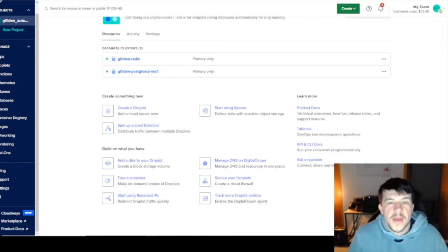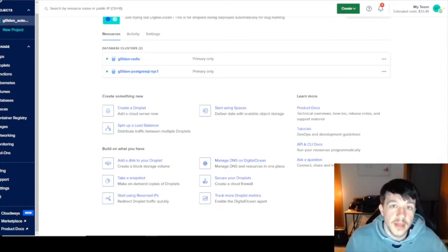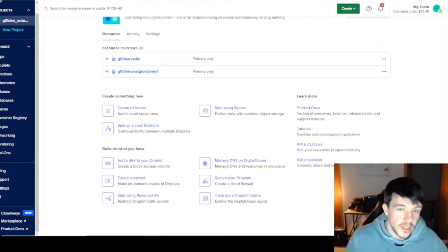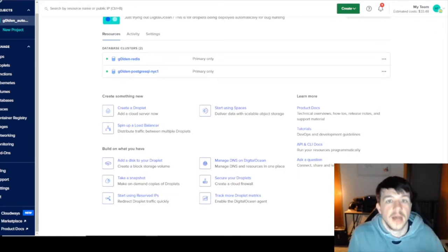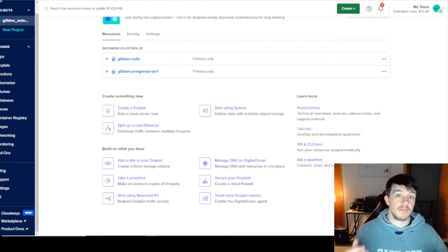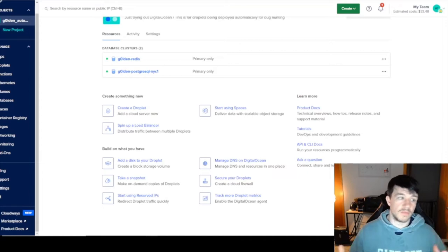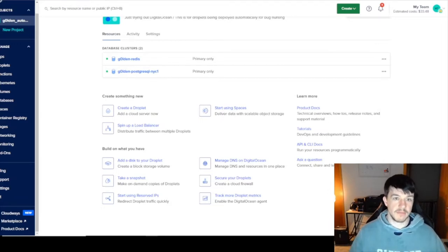Welcome back to another automation video. This video I wasn't really going to make, but I got a few questions about it, so I'm going to make it now. It should be short and to the point. It's going to be about scaling automation vertically and horizontally using concepts we've talked about already — containerized automation with Docker containers and the app platform.